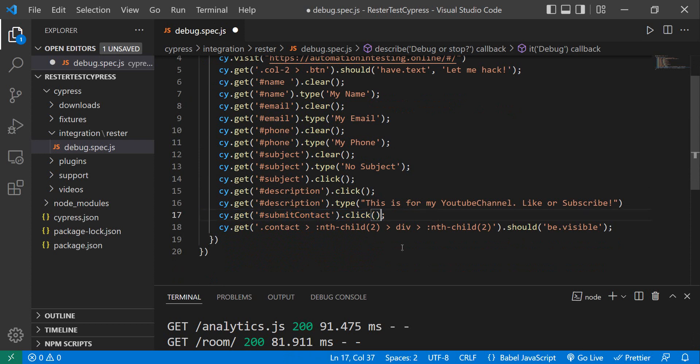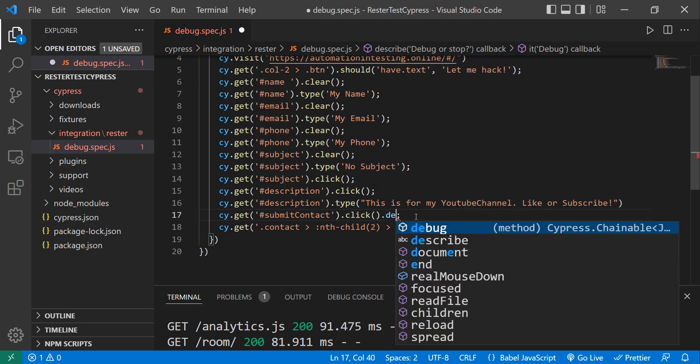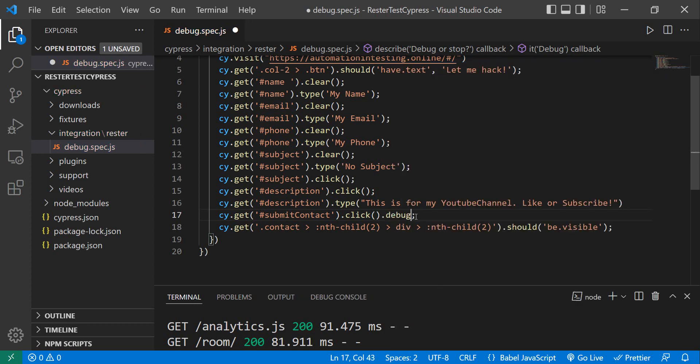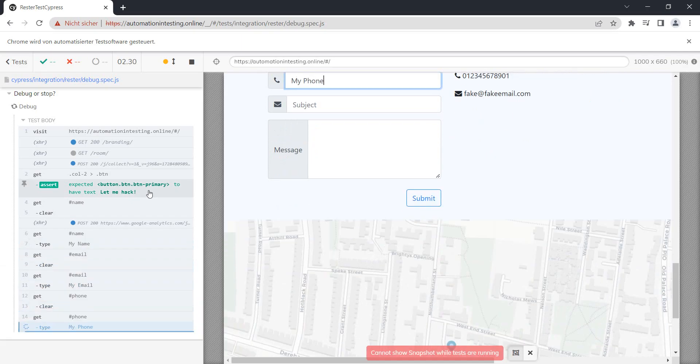In order to debug, you have to link this debug command to a specific Cypress action. So let's link the debug to this click, and now we want to run it again.